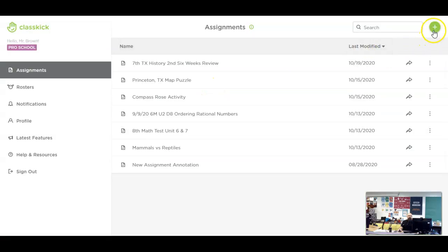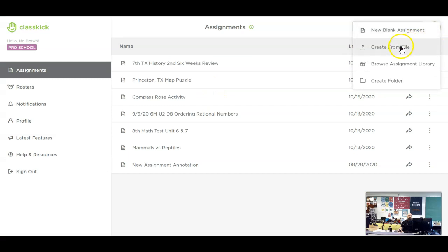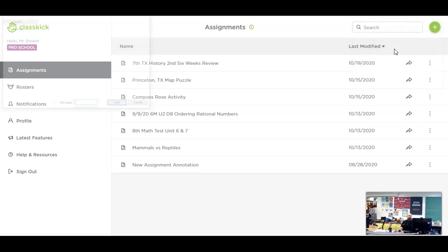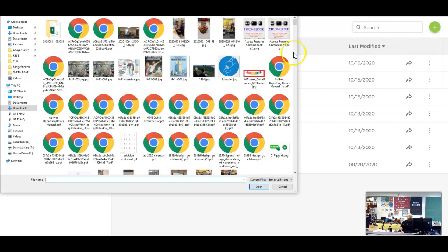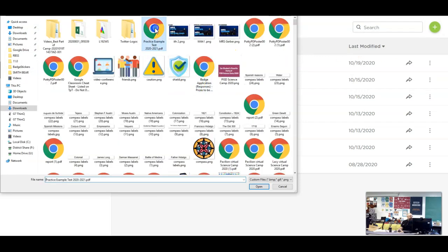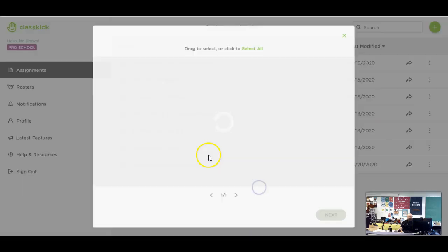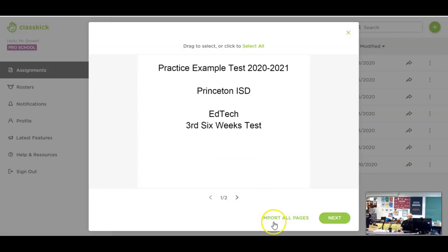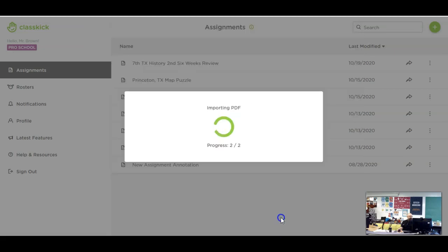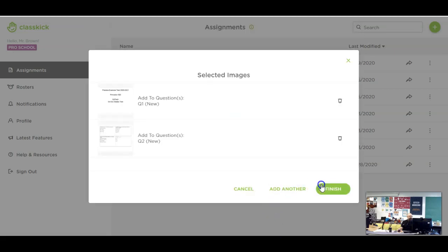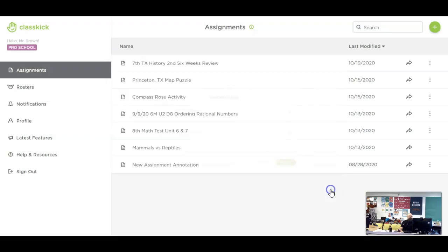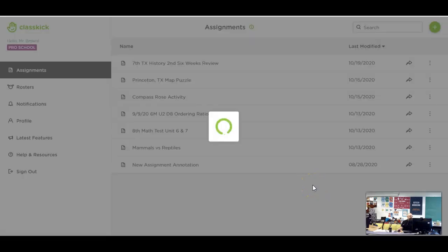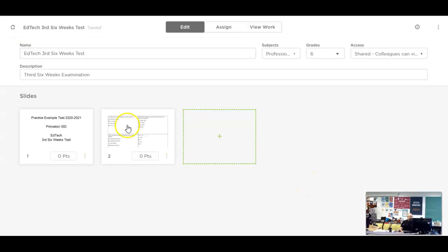So we are going to create this test from a PDF file that we already have, a test that comes from Aware or any other place that we've made it, and we have it as a PDF. We're going to hit the green plus sign in the top right corner and then click create from file. Then we're going to pick our PDF up here and hit open. This short example test that I made only has two pages on it. So we're just going to hit select all and we're going to import all those pages and hit finish. This is going to create our new test for us.